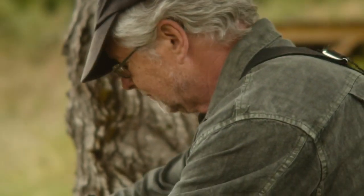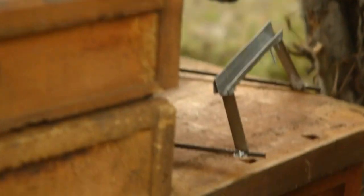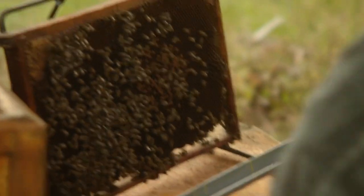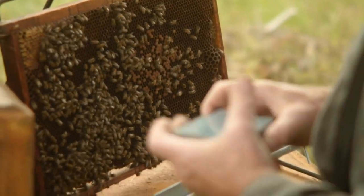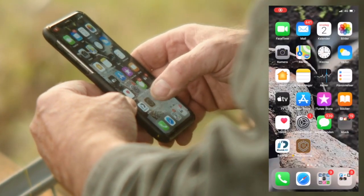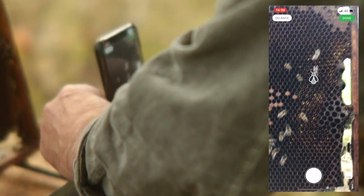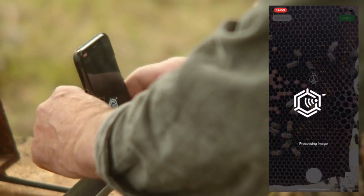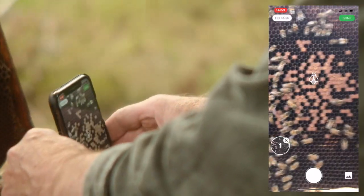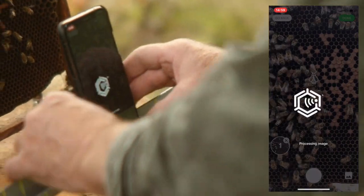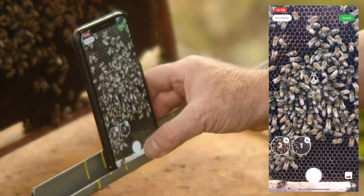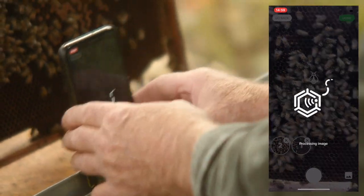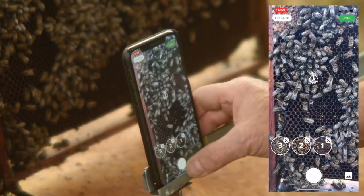I put it on the stand here and bring out the app. Now I want to record to show you how we take the images. Here are a few bees but I take an image here. There is one here, one here and a fourth one here.